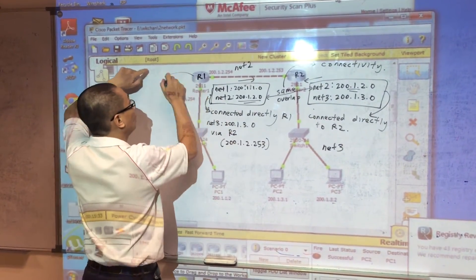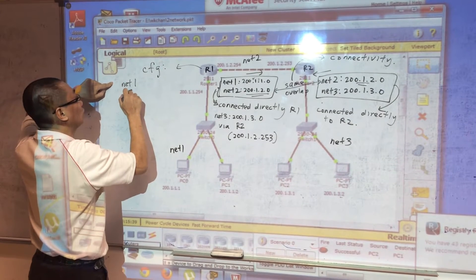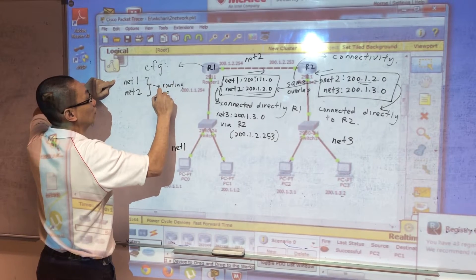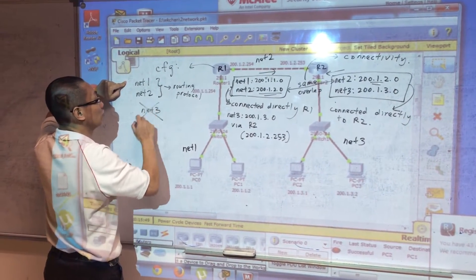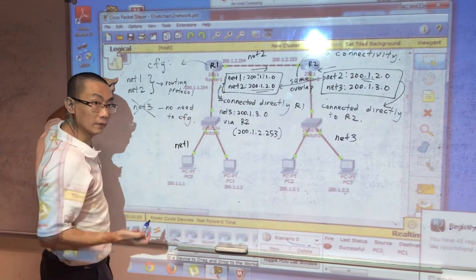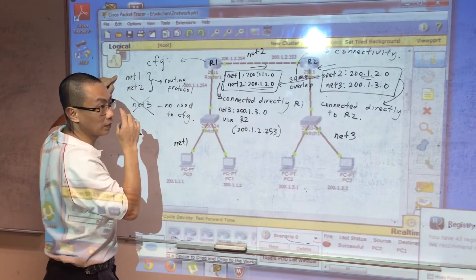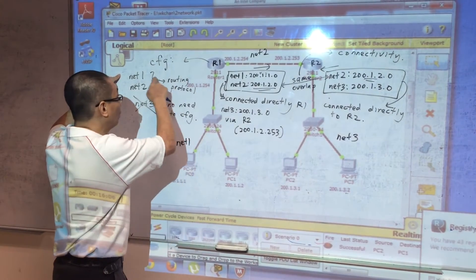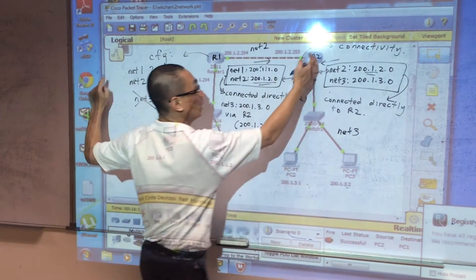In router one, you only need to configure network one and network two in your routing protocol. You do not need to configure network three — that will be learned dynamically. If the network doesn't work, some people mistakenly add extra networks in their router, which is wrong. You only need to specify all directly connected interfaces in the routing configuration.